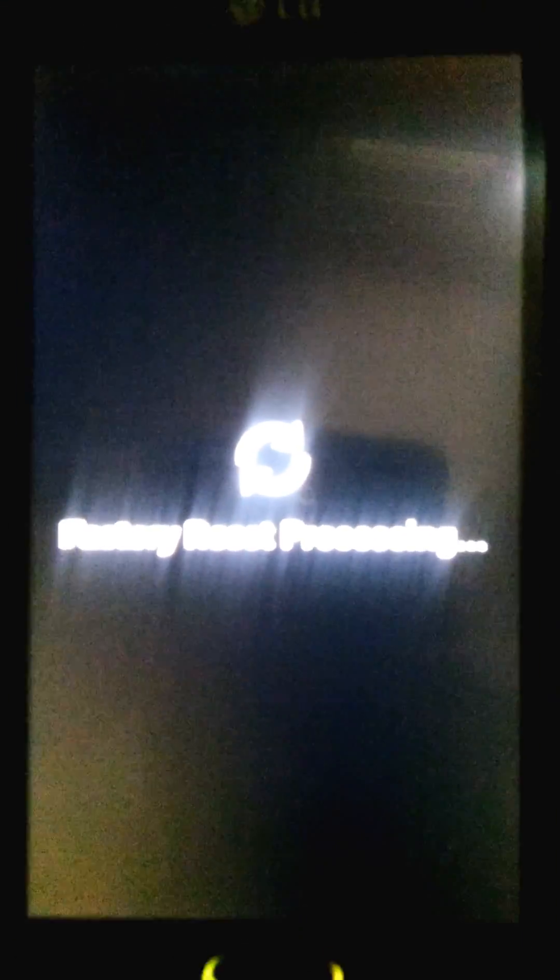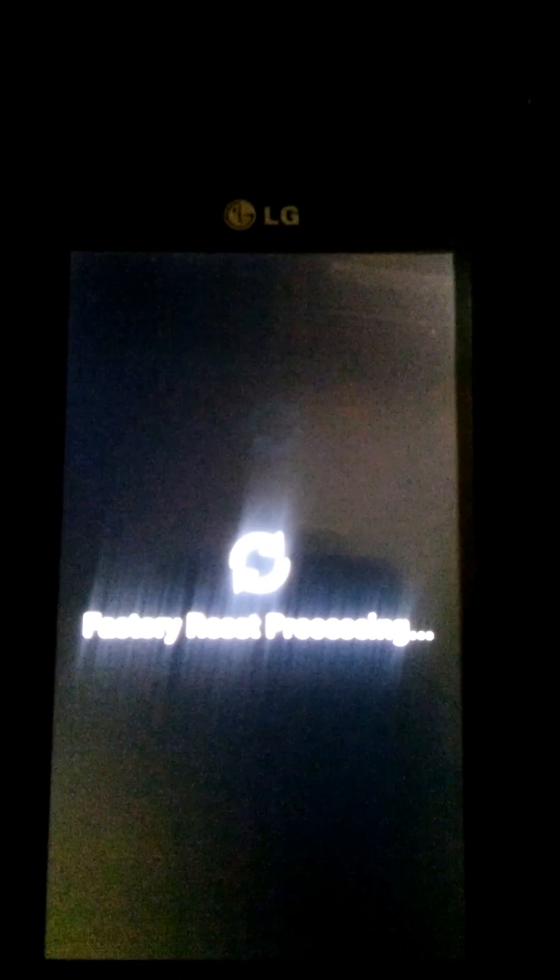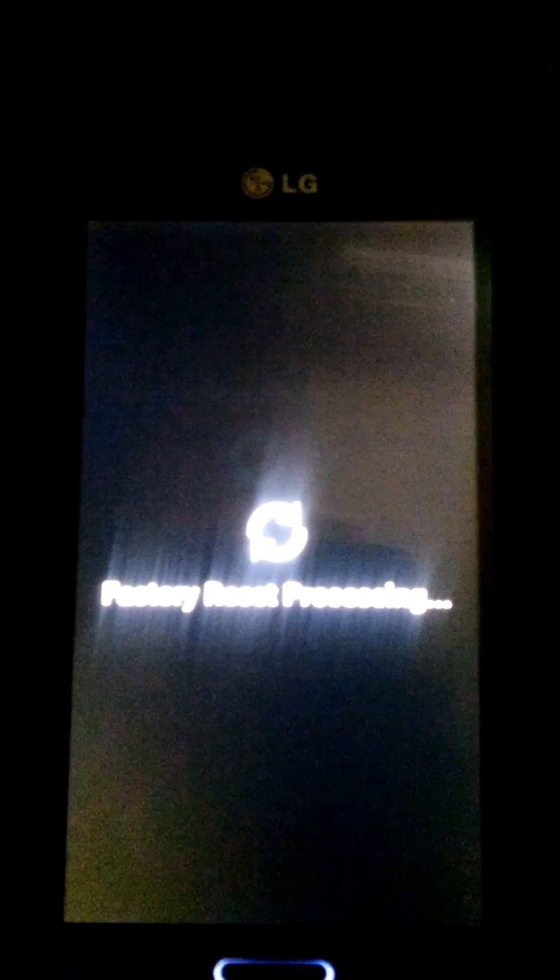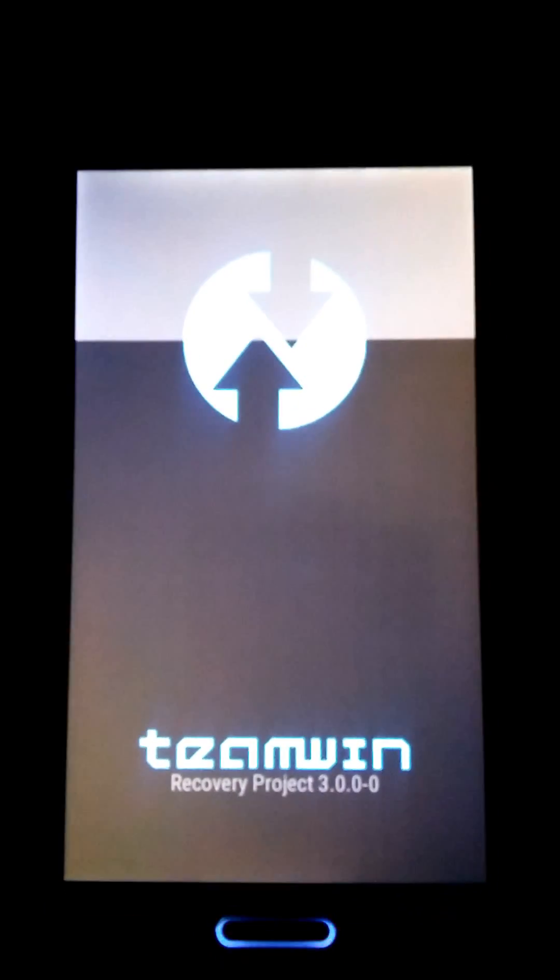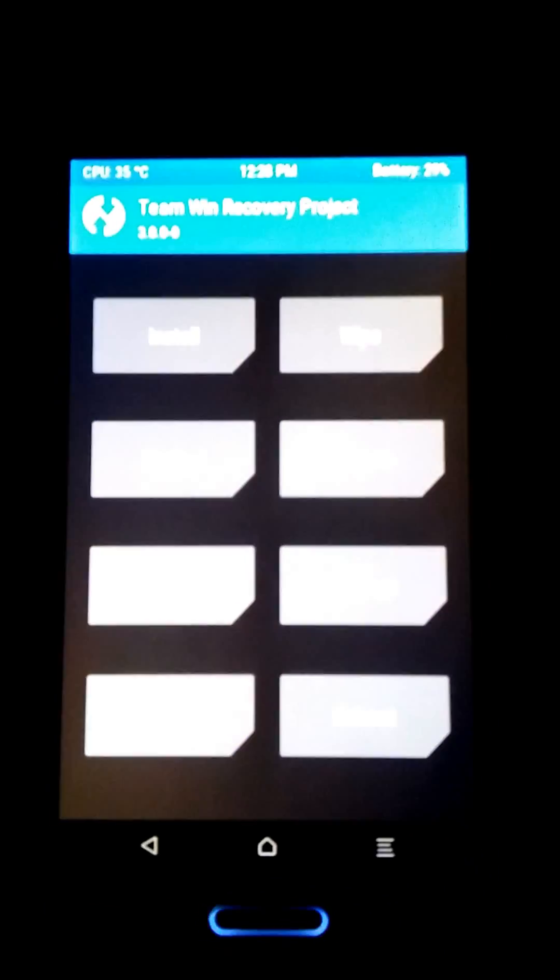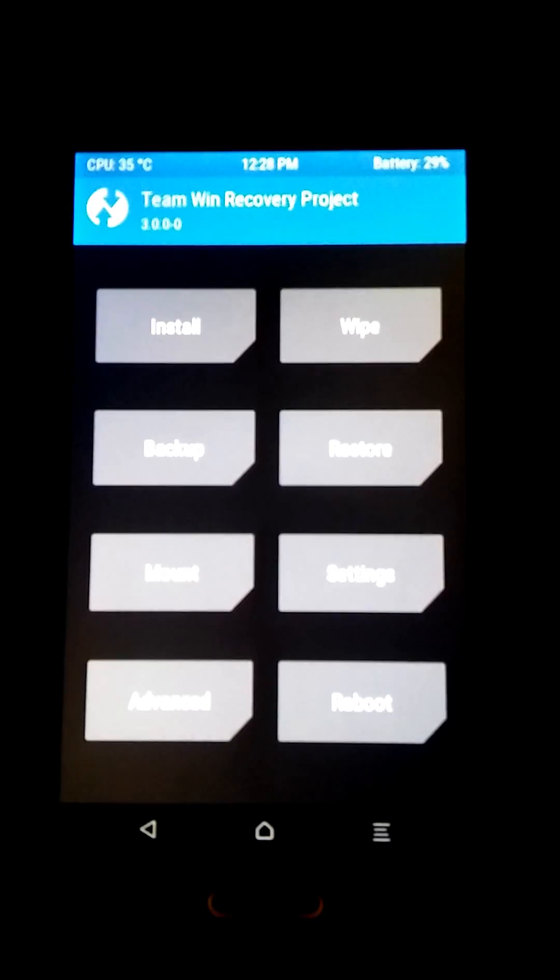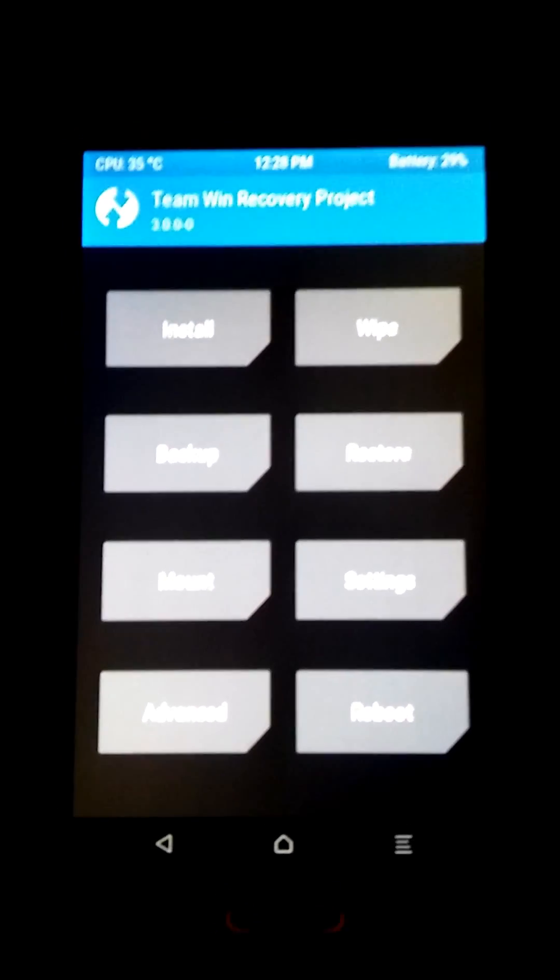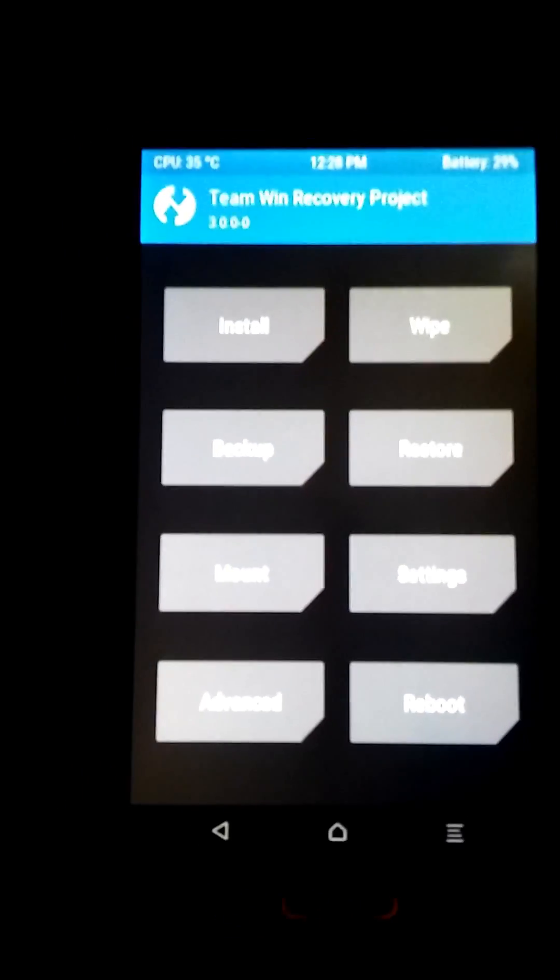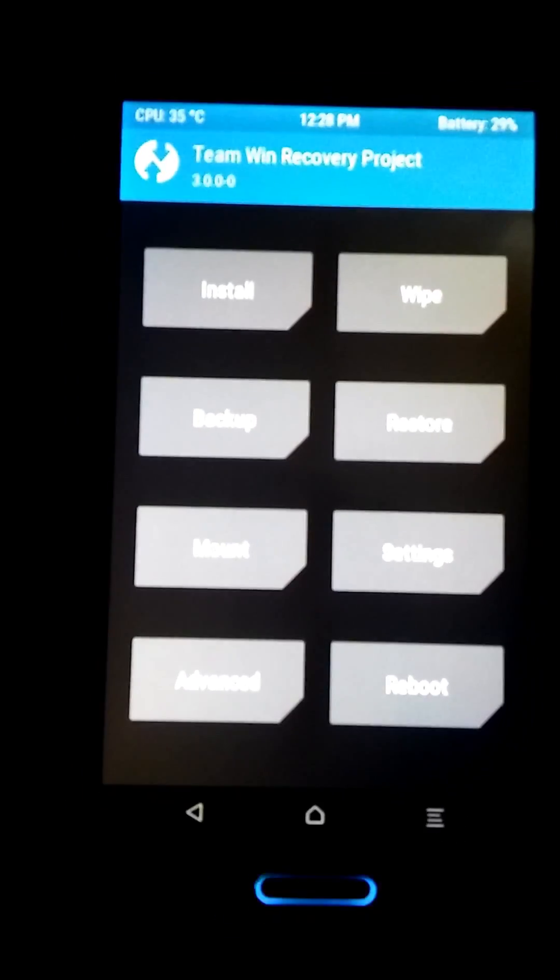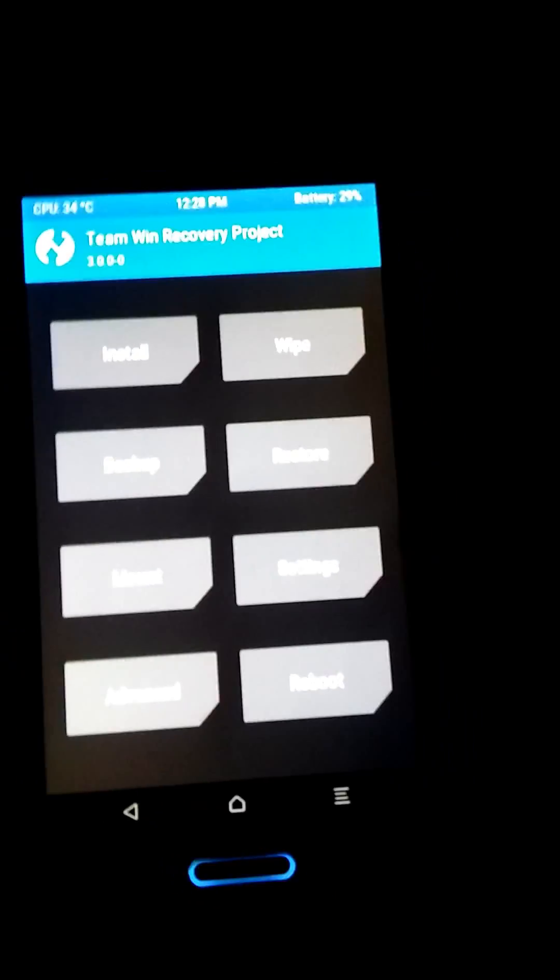Alright guys, it's going to be a quick video to show you that TWRP 3.0 is compatible with the LG Volt LS-740, and also CM 13 is compatible as you can see. I'm going to show you here.